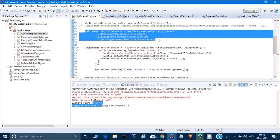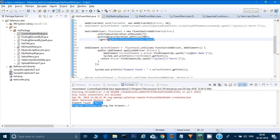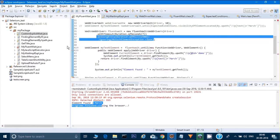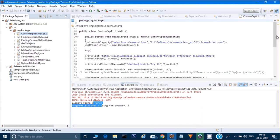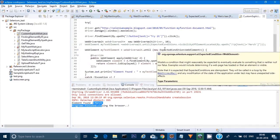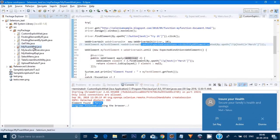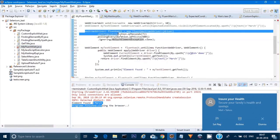Now you will ask: what is the difference between the fluent wait and explicit wait? In the explicit wait we have not given any kind of polling, and in the explicit wait we have not ignored any kind of exception - both of which we can do in fluent wait. If you open the custom explicit wait from before, you can see we have just given the condition, we have not given any kind of polling and we are not ignoring exceptions. That is the main difference between the two.